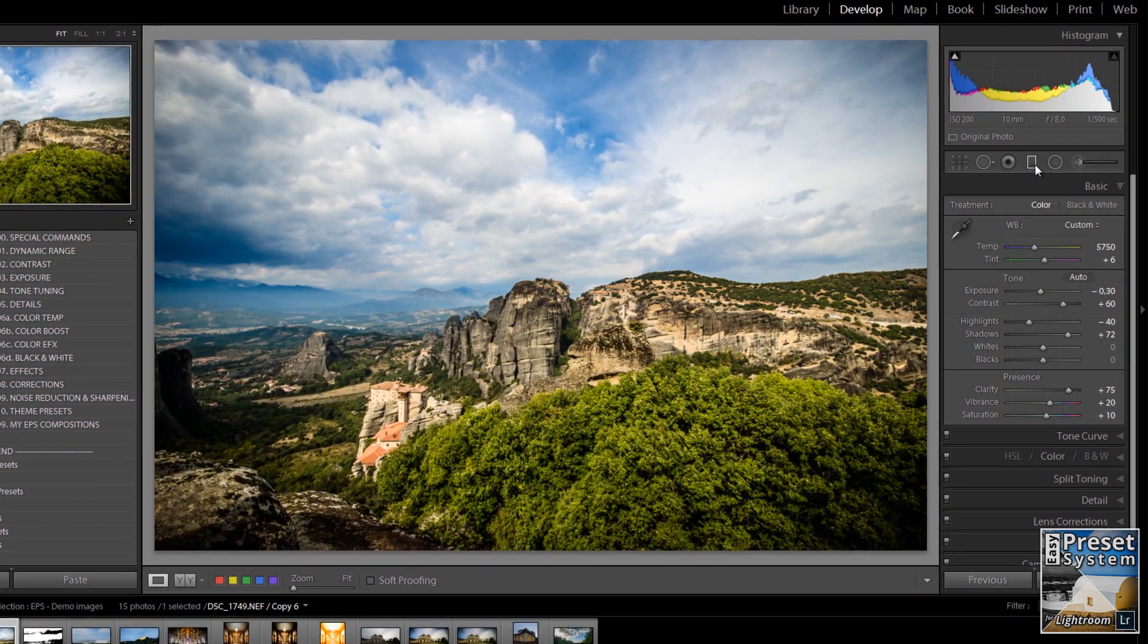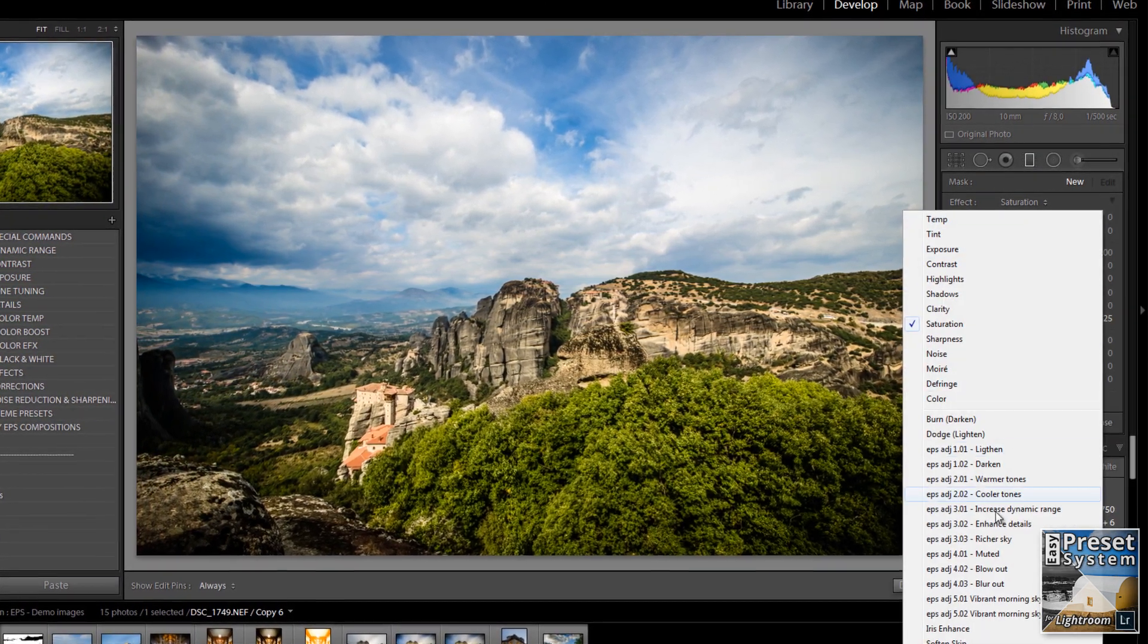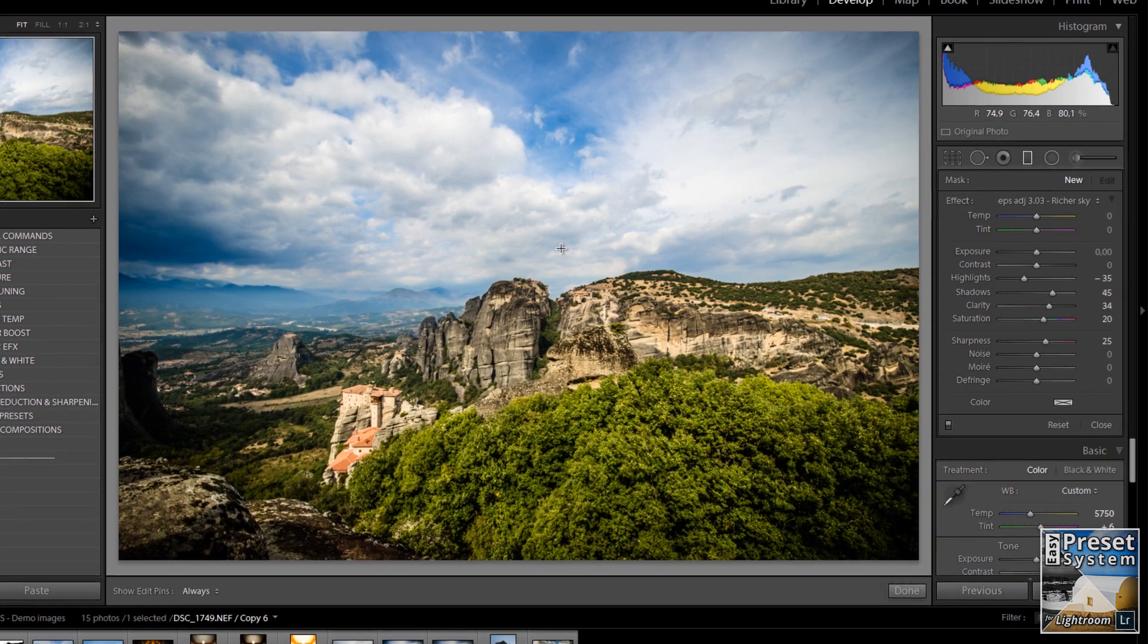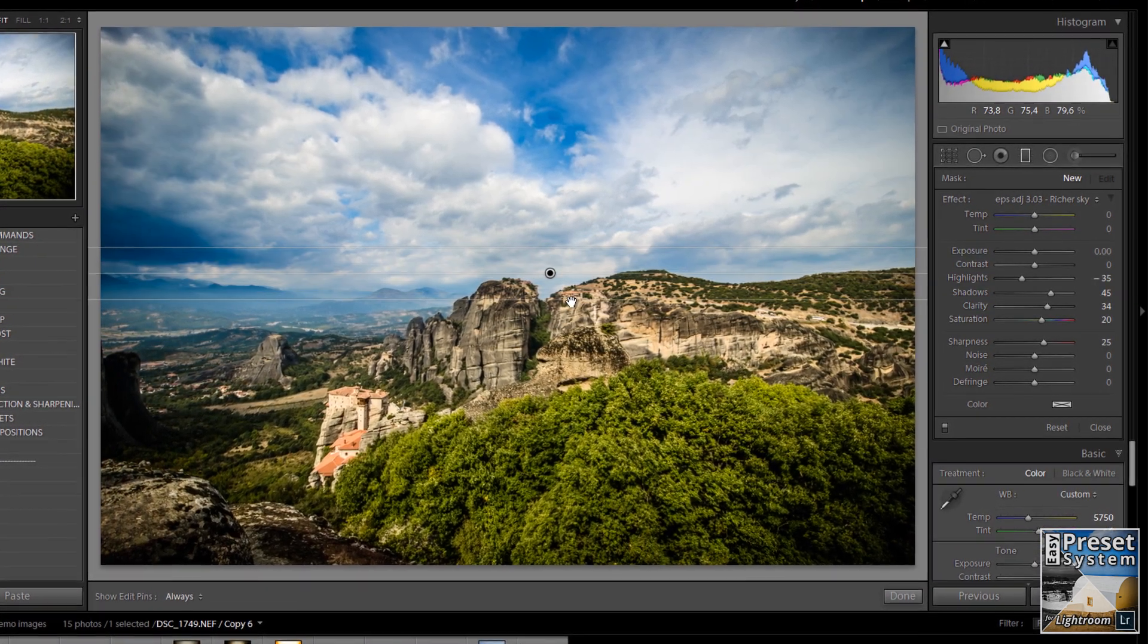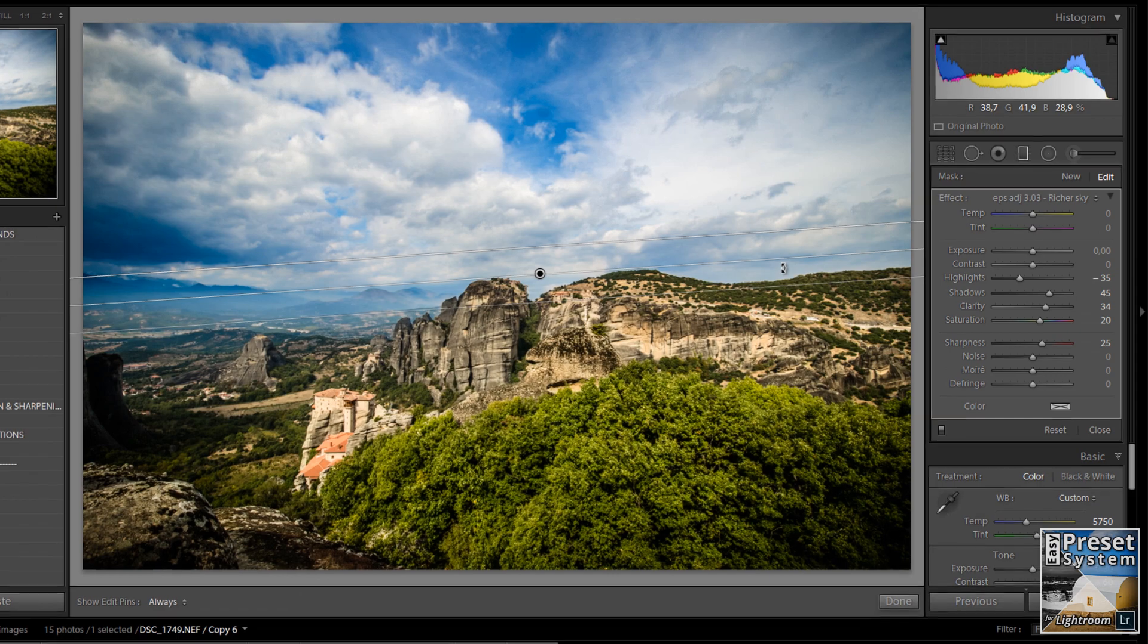The visual nature, the systematic workflow, the speed and the ability to fine-tune your settings makes the Easy Preset System ideal for a wide range of users.